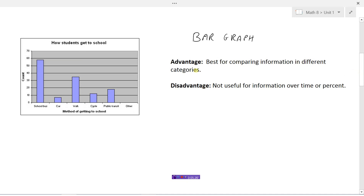For the bar graph, the advantage is it's best for comparing information in different categories — like how students get to school, with categories such as school bus, car, and walk. Bar graphs are best if we're comparing different categories. However, we would not use a bar graph for information over time, and again, we can't easily figure out percentages. We know there are about 58 students taking the school bus, but calculating what percent that represents would take additional work.